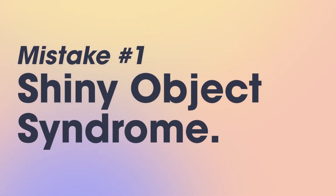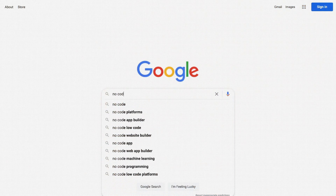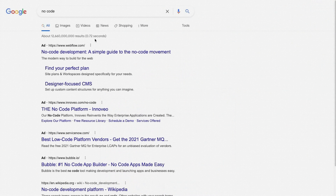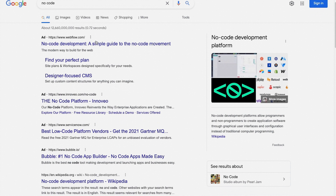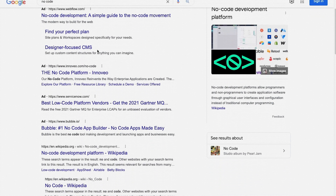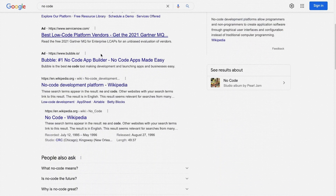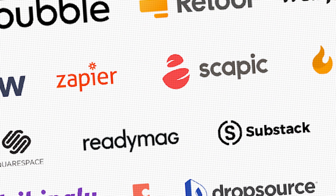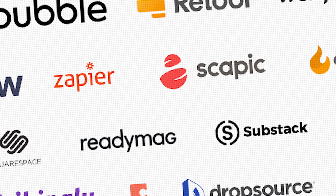Mistake number one: shiny object syndrome. When most people discover NoCode, they get so excited about the fact that they can actually build out websites and apps without having to write a single line of code. So they go into Google and pretty much type in NoCode, and they end up being blasted by all these advertisements and thousands of NoCode tools to choose from.